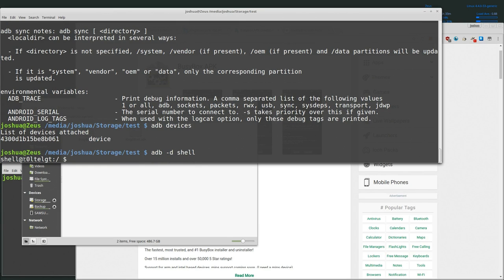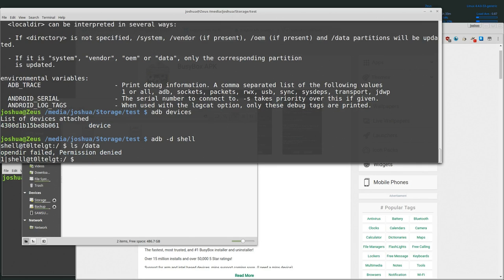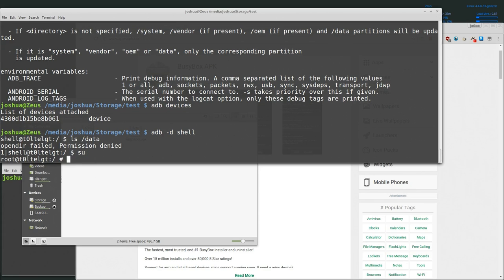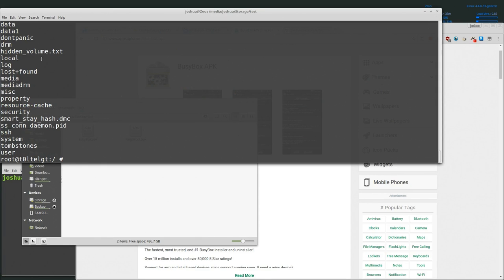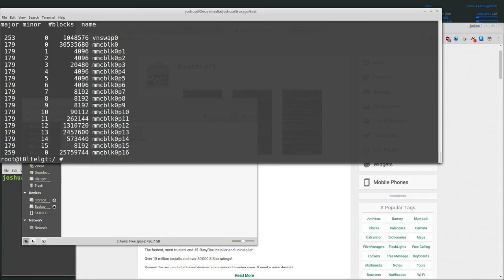Now we can do `adb -d shell` to get local access to the device. It shows `shell@t0`, so I know I'm in the device. I'll try accessing a protected directory: `ls /data` - it returns 'permission denied', meaning I'm not root yet. I then run `su` to switch to root, and now the prompt changes from 'shell' to 'root'. Running `ls /data` now gives a full directory listing - this confirms root access is working.